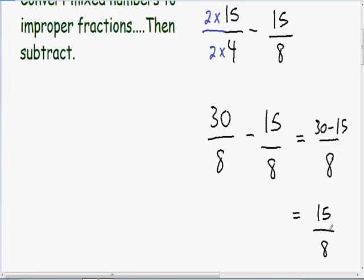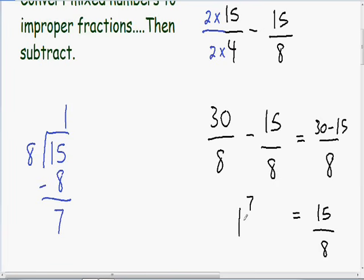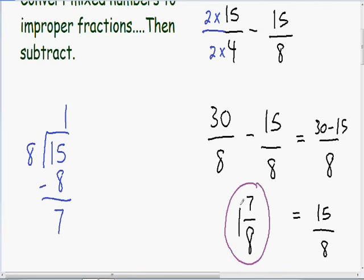Since we're subtracting mixed numbers, our final answer should also be a mixed number. So I'm going to change 15 over 8 into a mixed number using long division. I'll divide 15 by 8 — 8 goes into 15 one time, 1 times 8 is 8, and 15 minus 8 gives a remainder of 7. Since 8 goes into 15 one whole time, our mixed number has a whole number of 1. With 7 left over as the remainder, our numerator is 7, and since we have an 8 in the denominator, our mixed number is 1 and 7/8ths. This is our final answer.